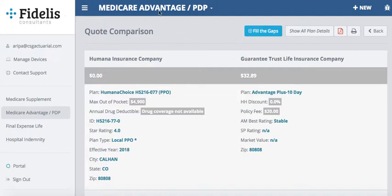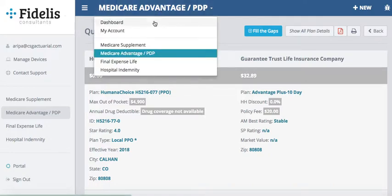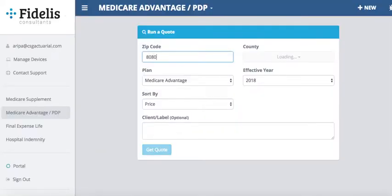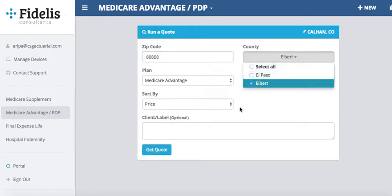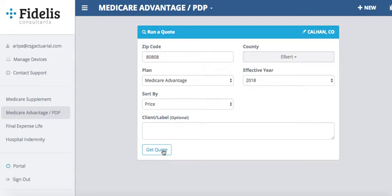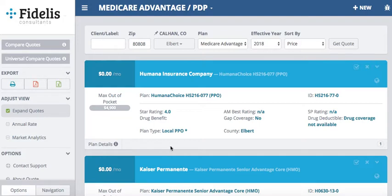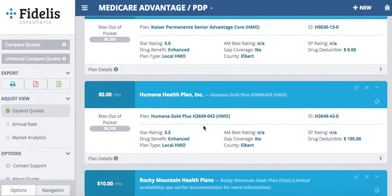To start, we go back to our main dashboard screen and first run a Medicare Advantage quote. Under Medicare Advantage, I hit Run Quote, then type in the client's zip code, select the county, and hit Get Quote. This brings up all the available Medicare Advantage plans that I can quote my client.